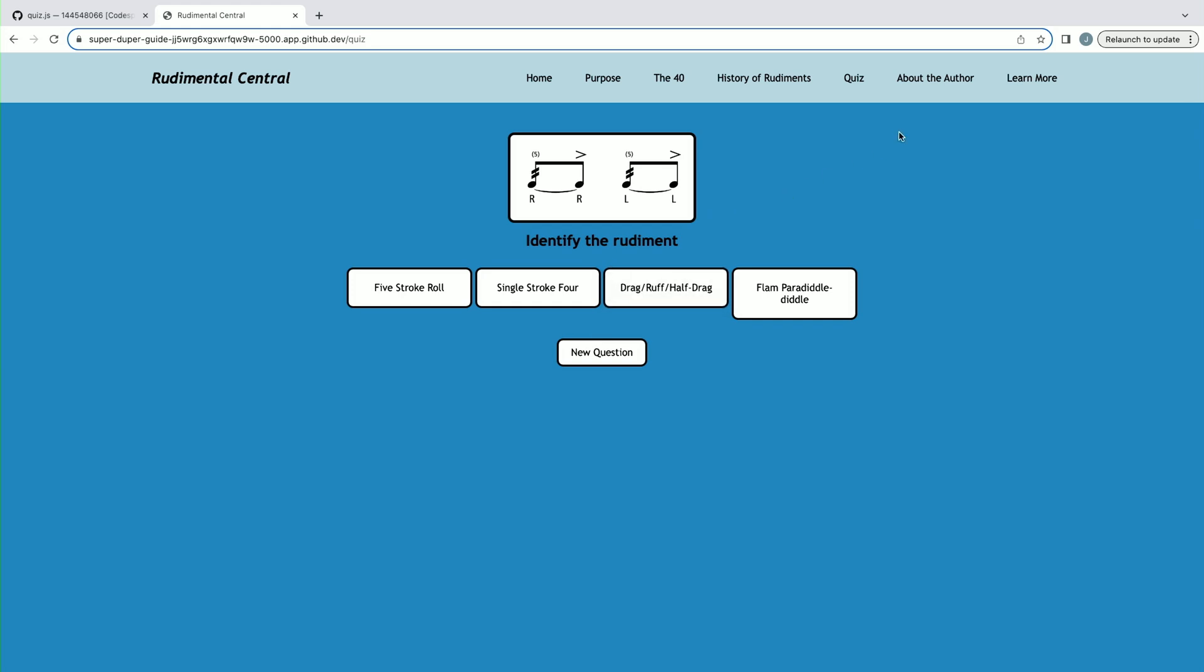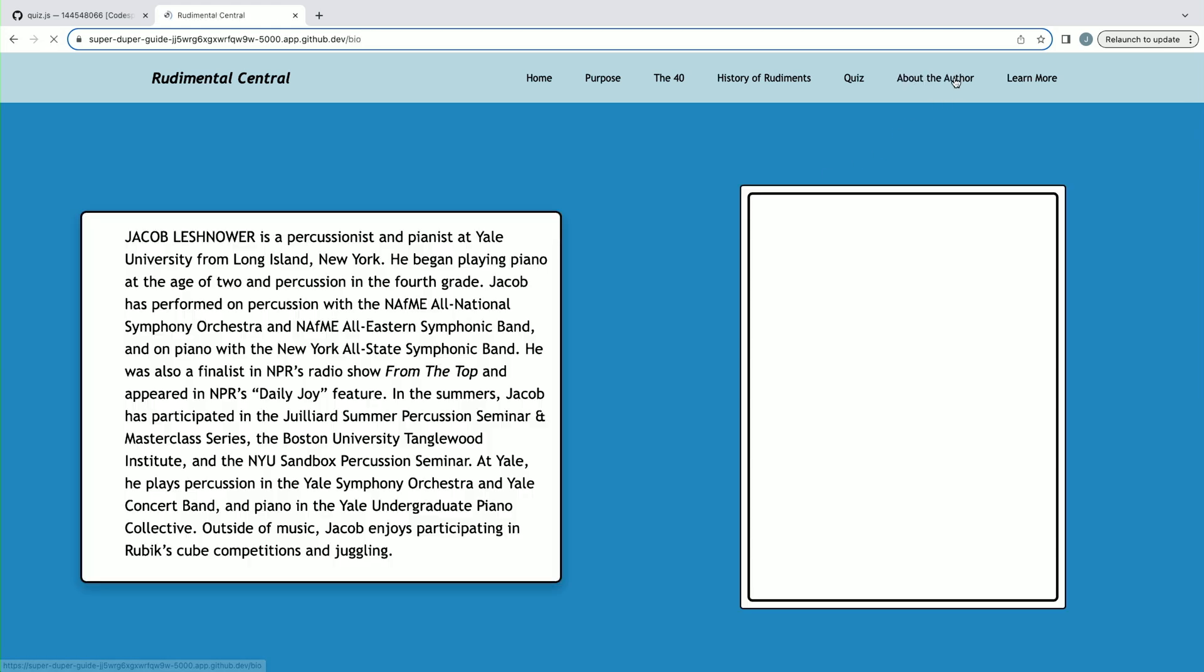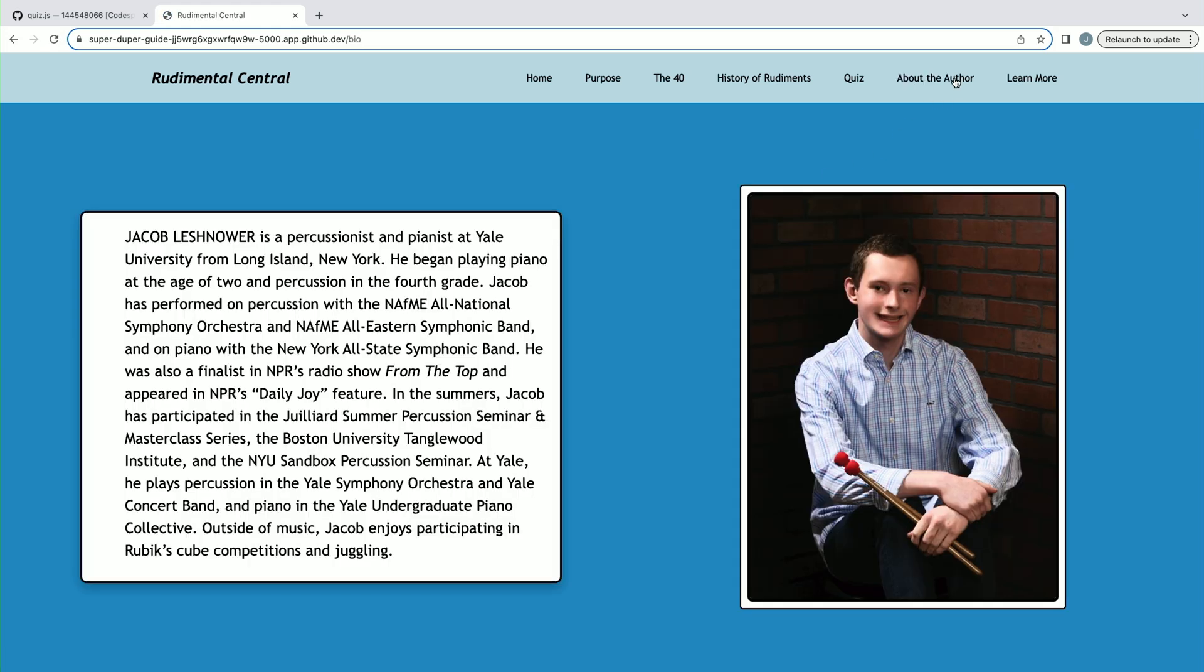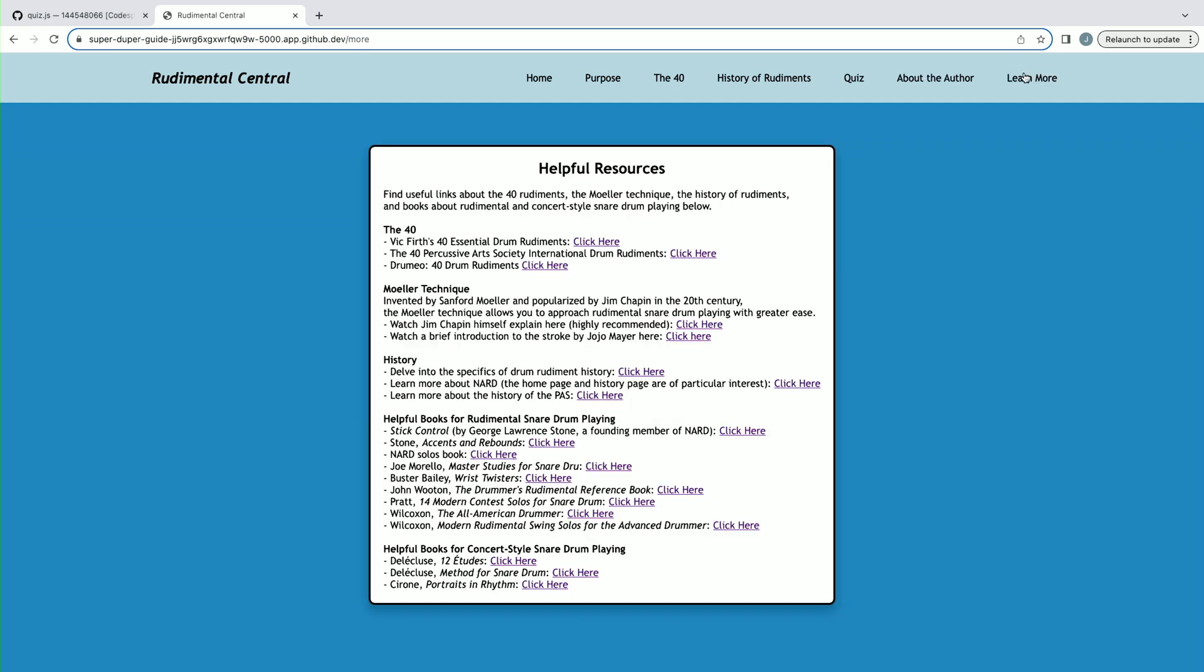And then to end, we have a bit about myself with a bio on the left and a headshot on the right, and then finally, some helpful links to learn more.